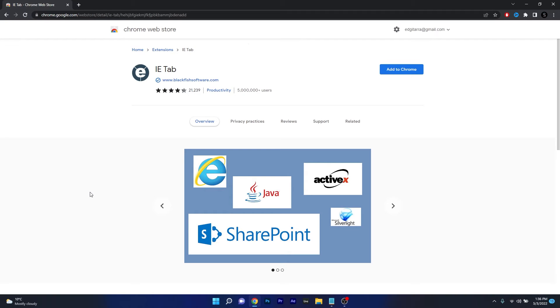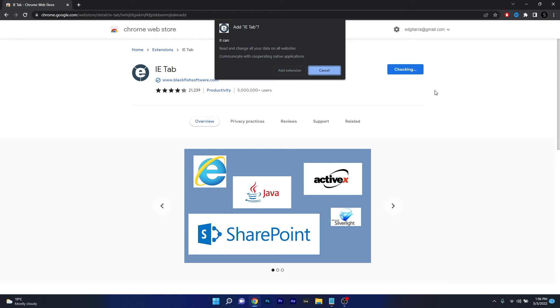From here on the method is super simple. What you have to do is press on the add to Chrome blue button and then simply click on add extension to confirm the procedure.